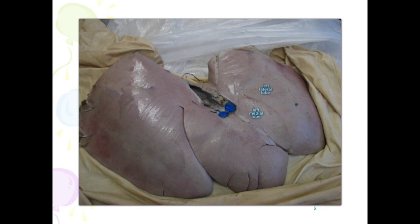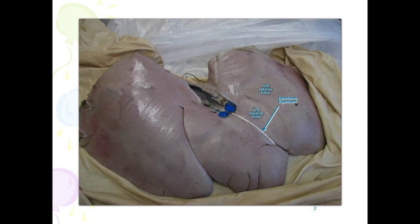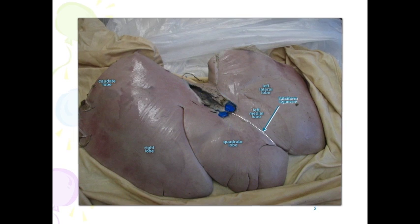Remember the left side is always separated from the quadrate by the falciform ligament. Here we have the quadrate lobe. We don't have a gallbladder in the horse, but here is the right lobe. Just as in the bovine, the right and the caudate lobe kind of blend together — there's no real distinct portion, although we will see in the next image the caudate process of the caudate lobe very nicely.